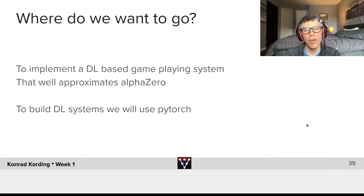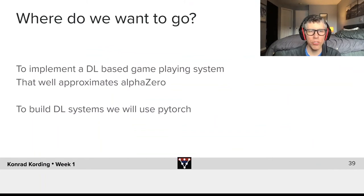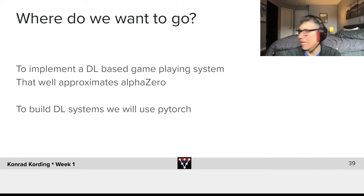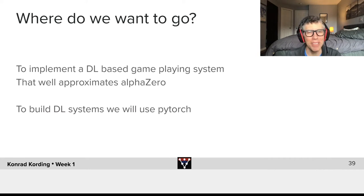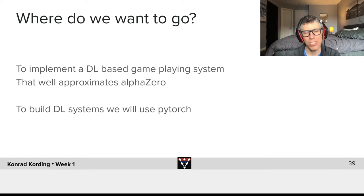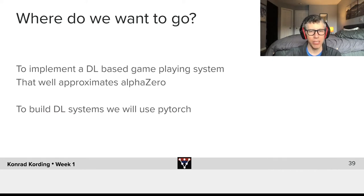So where are we overall trying to get to? We want to implement a deep learning based game playing system that well approximates AlphaZero, and to build such a deep learning system we will be using PyTorch.